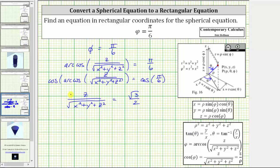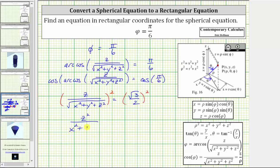For the next step, let's undo the square roots by squaring both sides of the equation. To square a fraction, we square the numerator and denominator. On the left side, the square of z is z squared. In the denominator, when we square the square root of the quantity x squared plus y squared plus z squared, it simplifies to x squared plus y squared plus z squared. On the right side, the square of the square root of 3 simplifies to 3, and the square of 2 is 4.